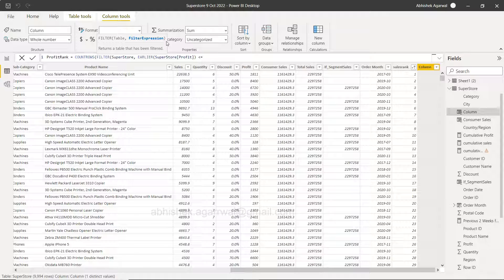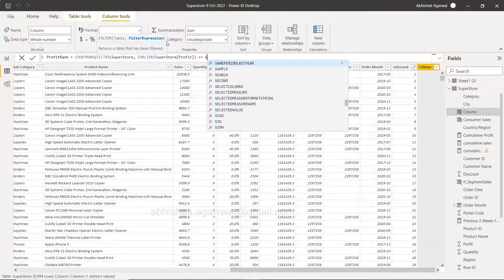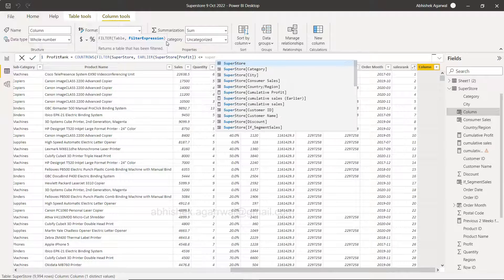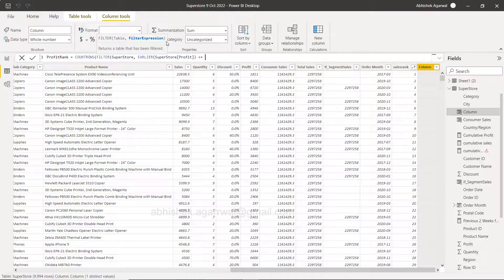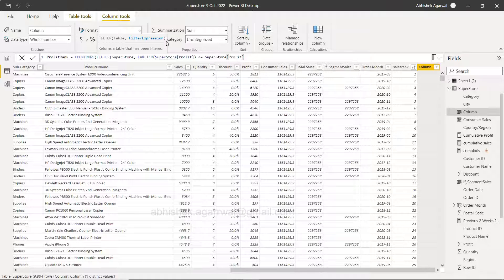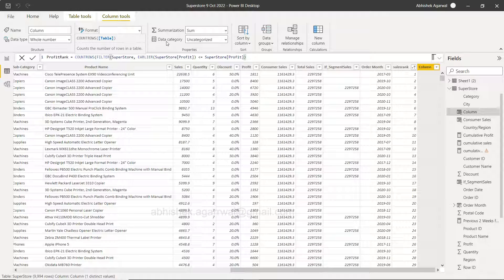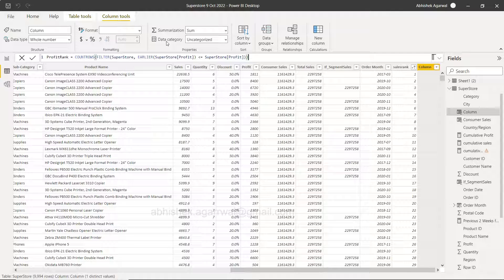Less than equals to superstore... sorry let me just call it profit, that will be easy. Superstore profit, right, and close this and close this.